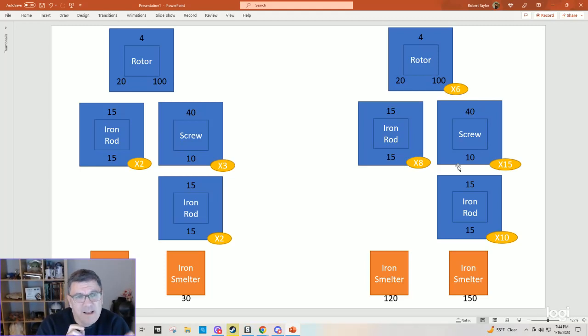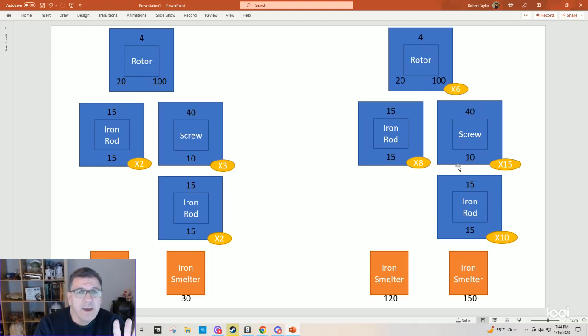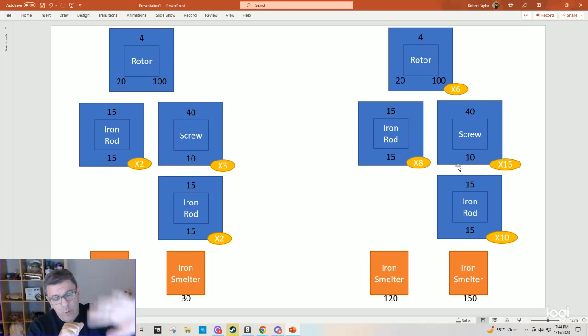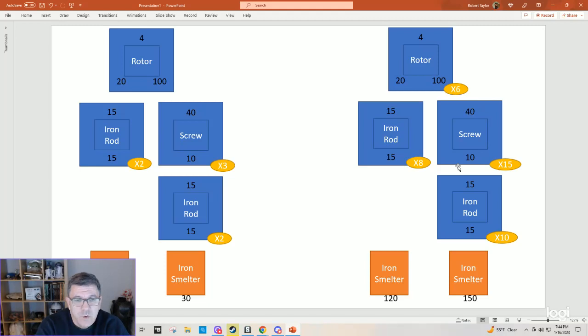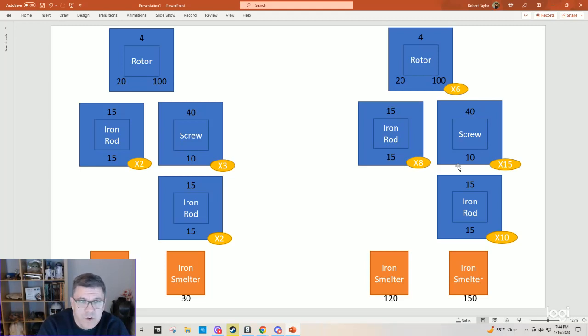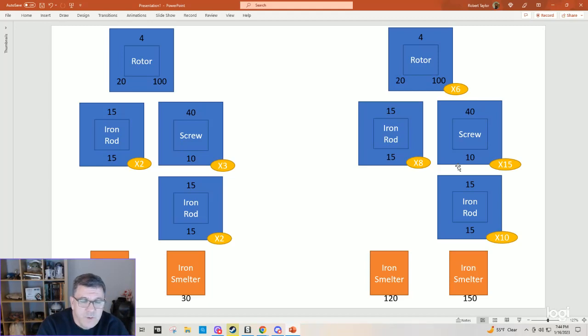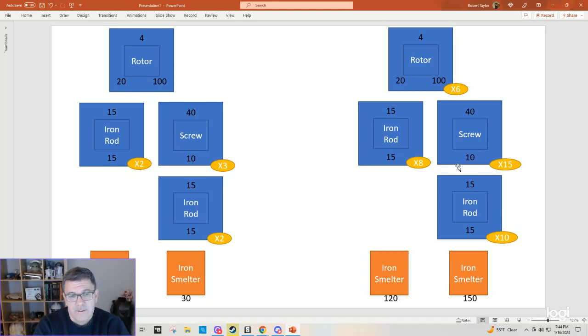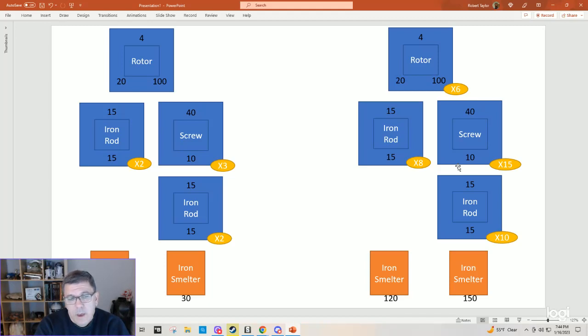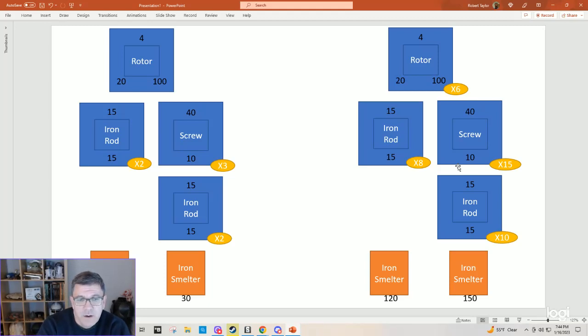On the left-hand side, you're actually looking at my plans for what you actually saw in front of you. Two iron smelters, the first iron smelter goes into two iron rod constructors, which go into three screw constructors, and then into the rotor. And then the second iron smelter over on the left goes into two iron rod constructors, which goes into the rotor. But the problem with that is we've got 30 ore coming in, splitting into 15 and 15, which gives us 30 rods out.